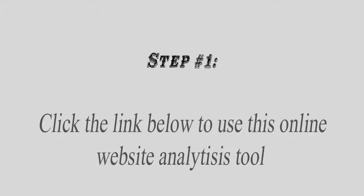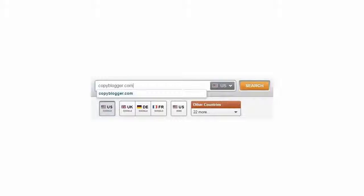First, go to a special website by clicking the link below in the description and create your account. Yes, it is free to create your account. Next, type your competitor website URL into the search box.